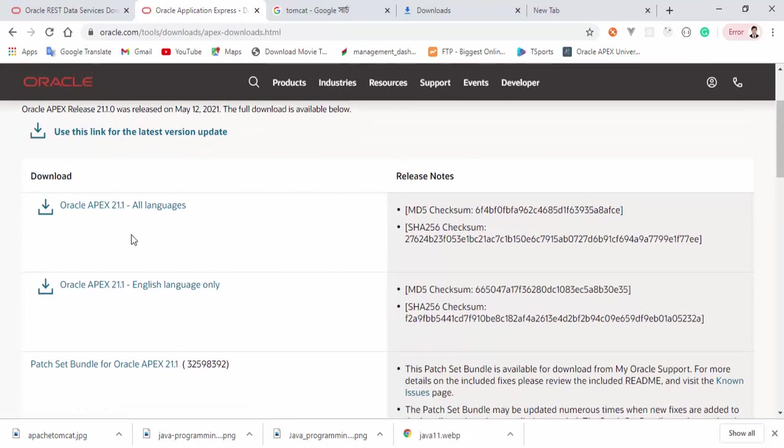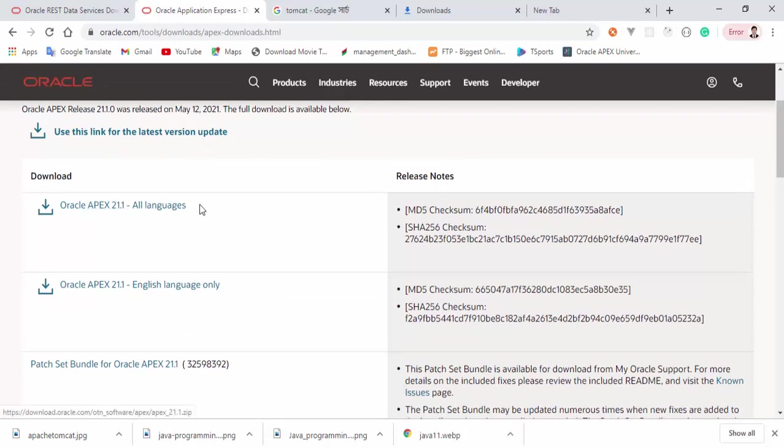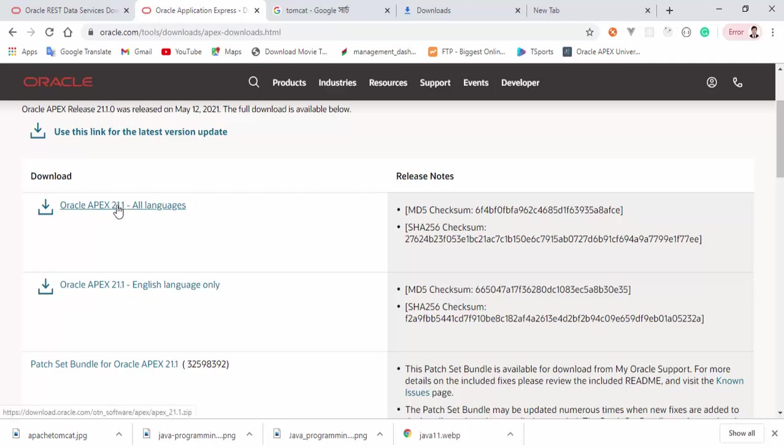Here are some options. First one, this one for all languages. If you want to install for all languages, you can download it and install it.